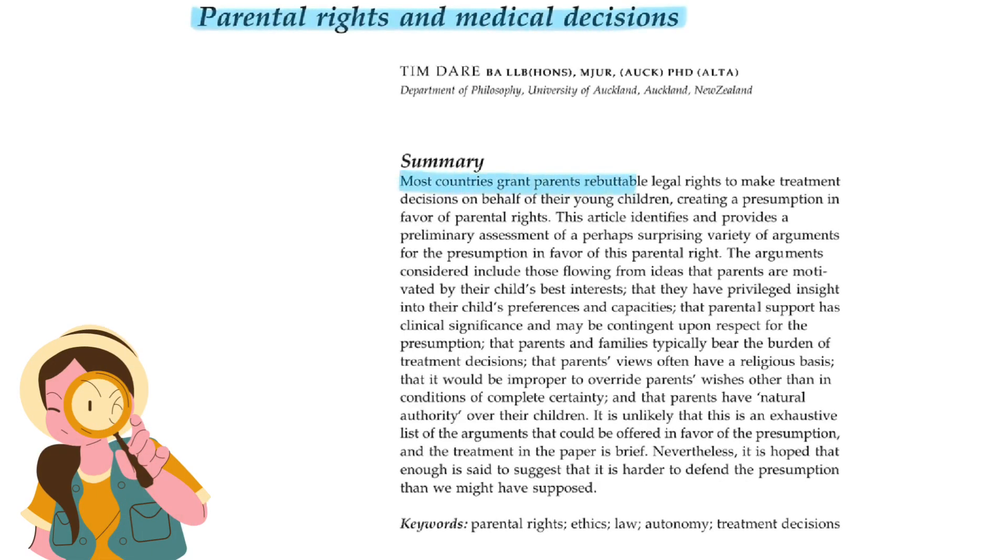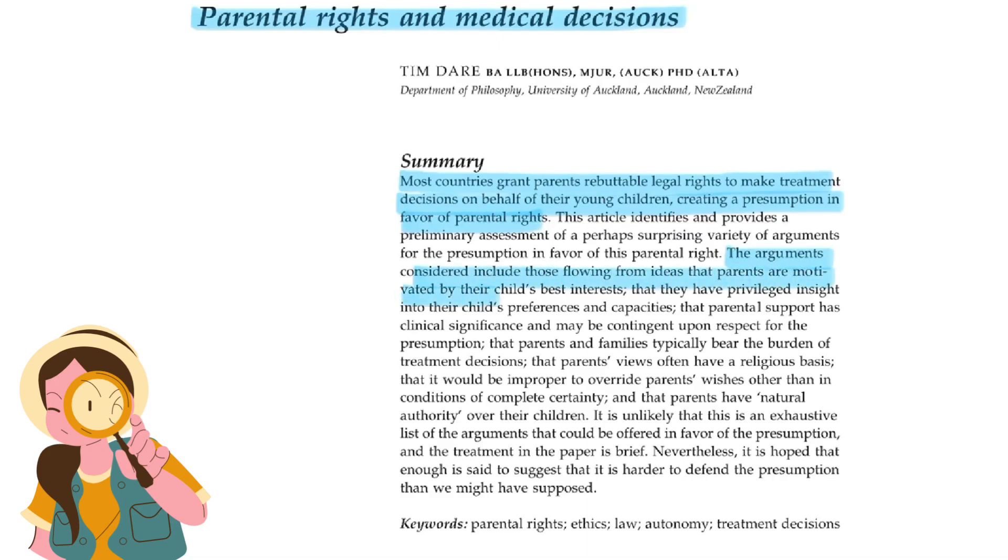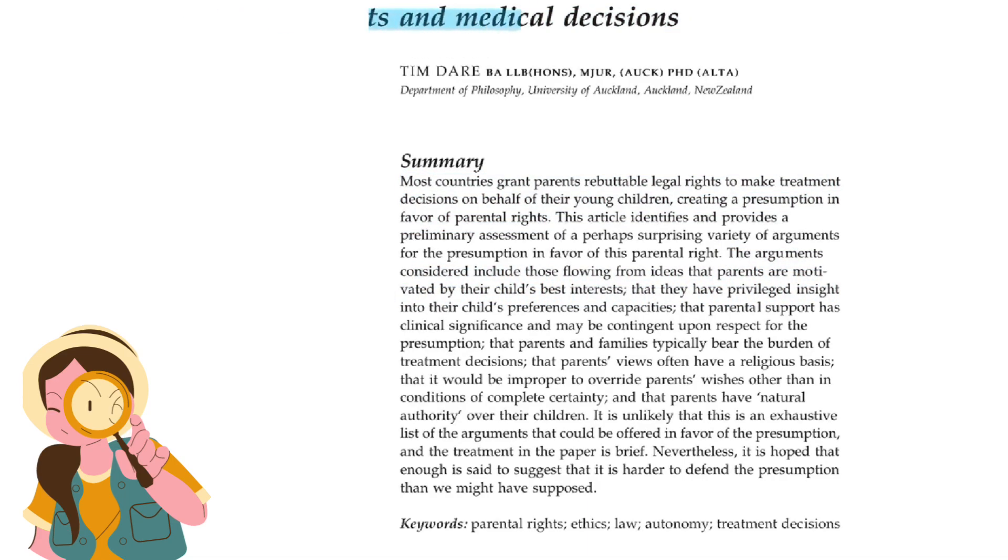I agree, but in this case, the patient is a minor, so the parents have the legal authority to make decisions on behalf of him. We need to respect their wishes.